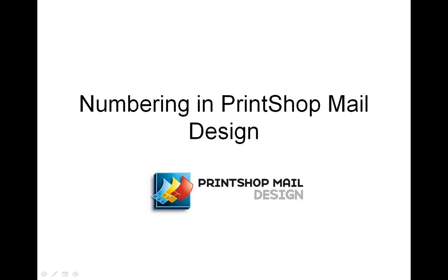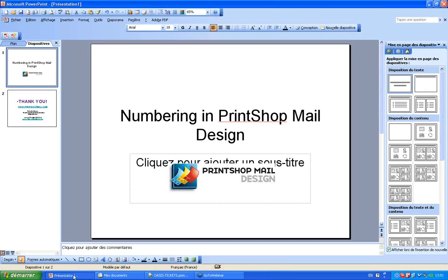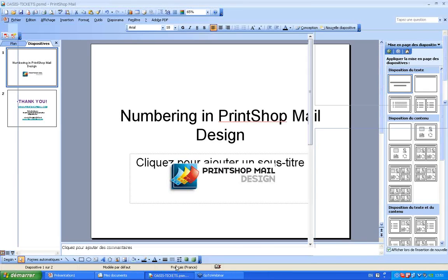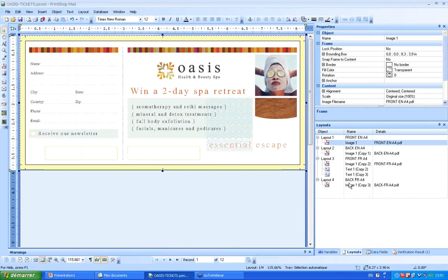Welcome everyone to this quick presentation of PrintShop Mail Design. My name is Zach and today I'll be showing you how to create an easy numbering effect in PrintShop Mail Design. Numbering, also called counter, is mostly used by printers.